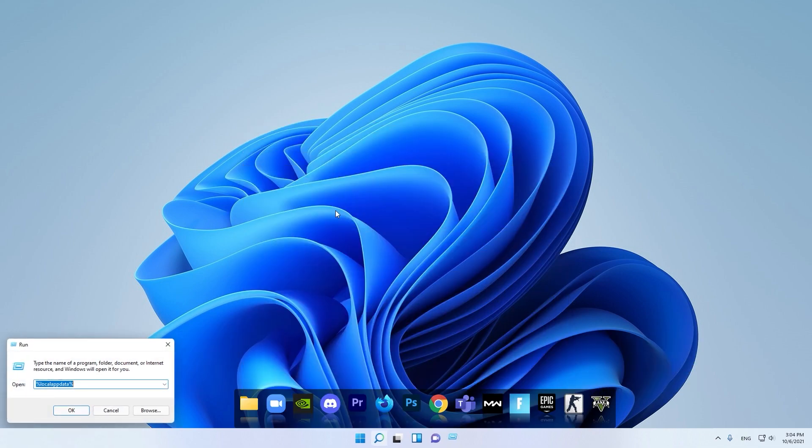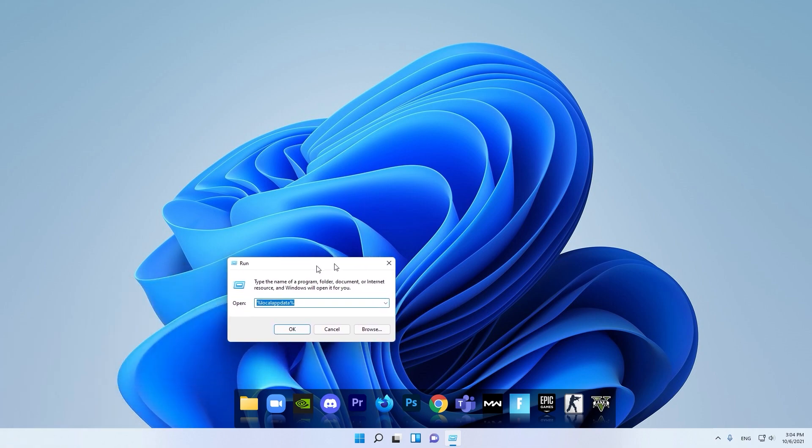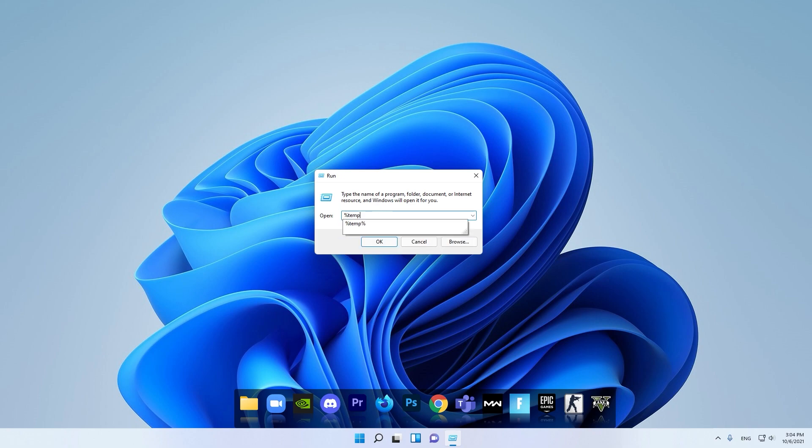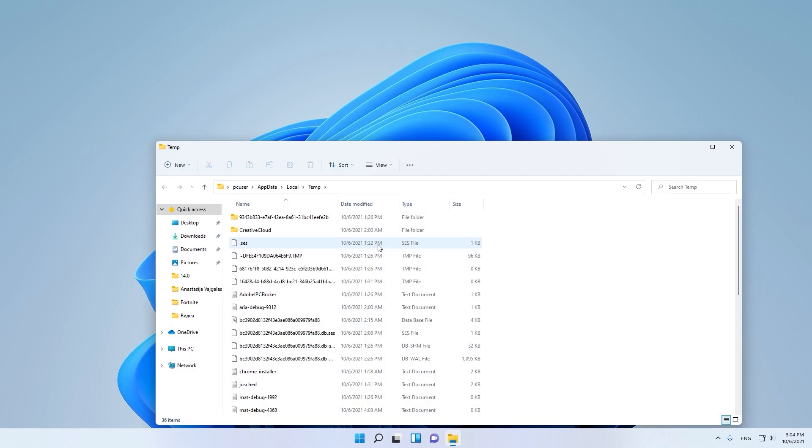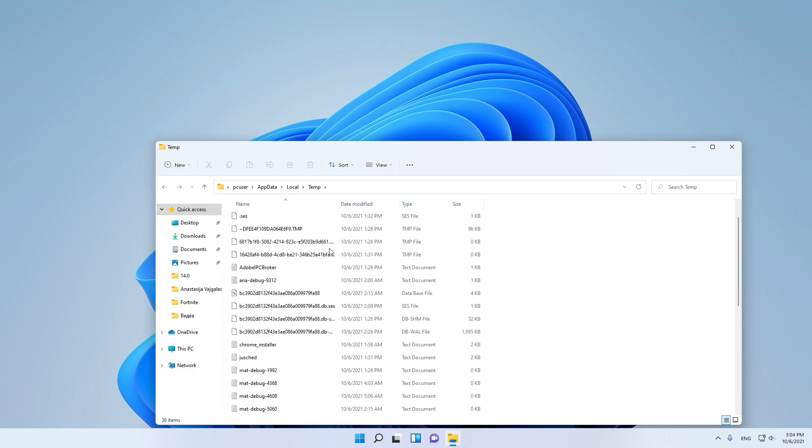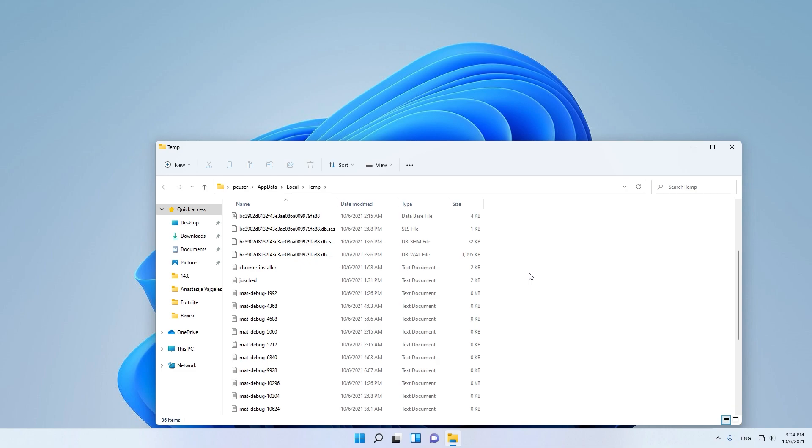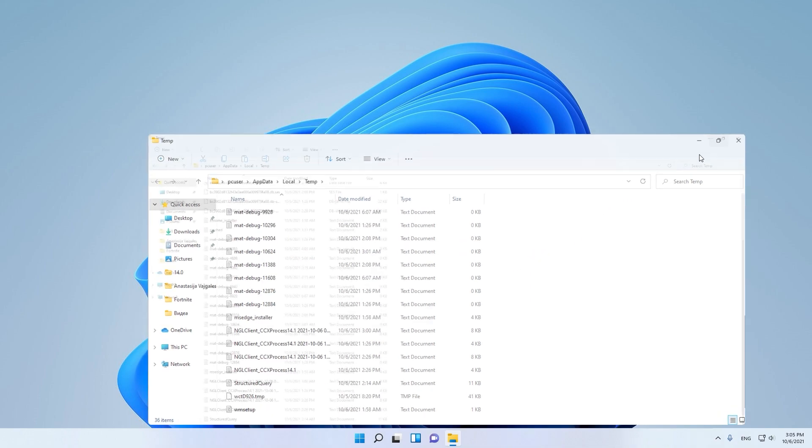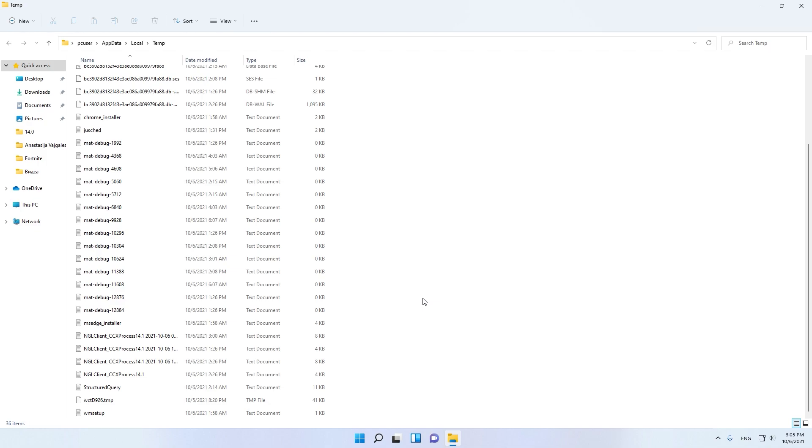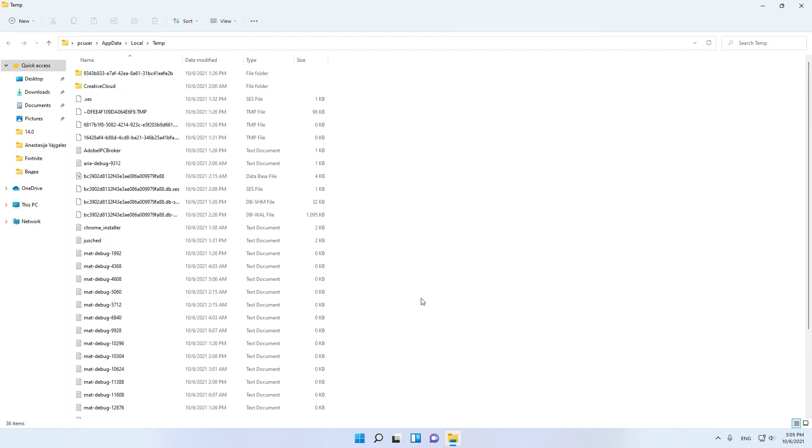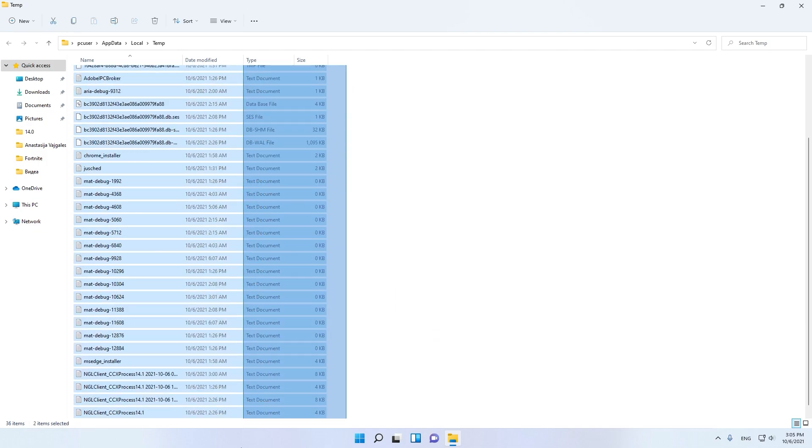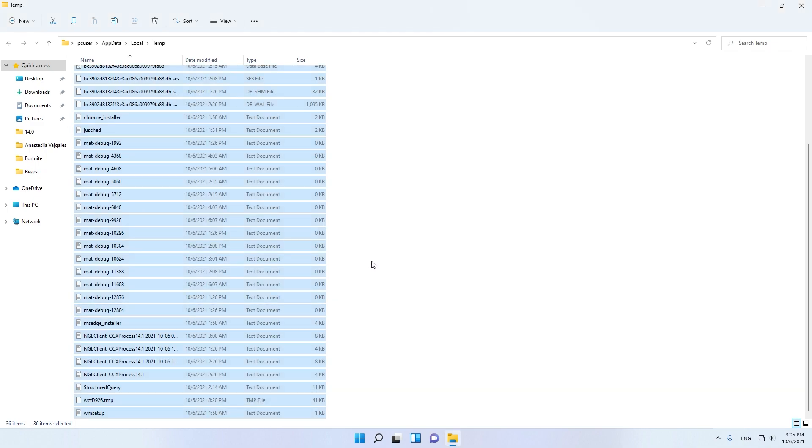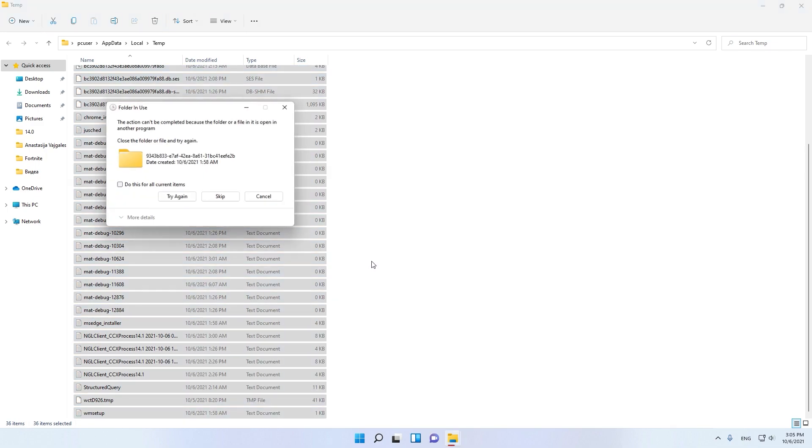Search for Run, open Run and here type %temp%, then click OK. Here as you can see, these files are unnecessary. Select all the files and click Delete.